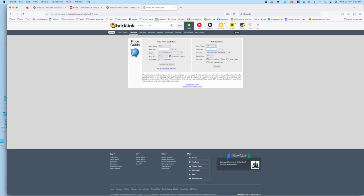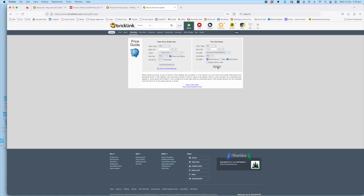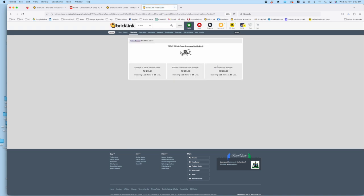Let's put the set value in there: 75345. We're going to include the instructions, we're going to include the extra parts, we're not having the box, we're keeping the minifigures whole, we're doing one, it's in new condition. You get the value and you're presented with this screen.